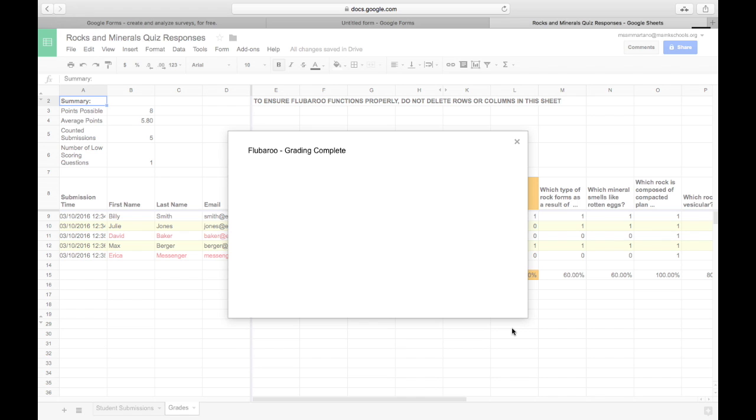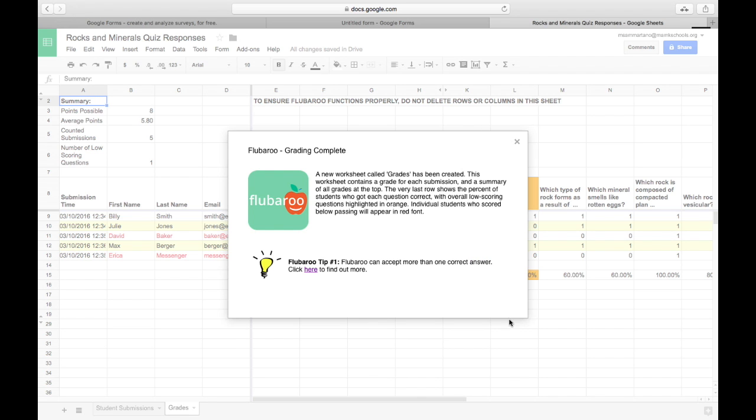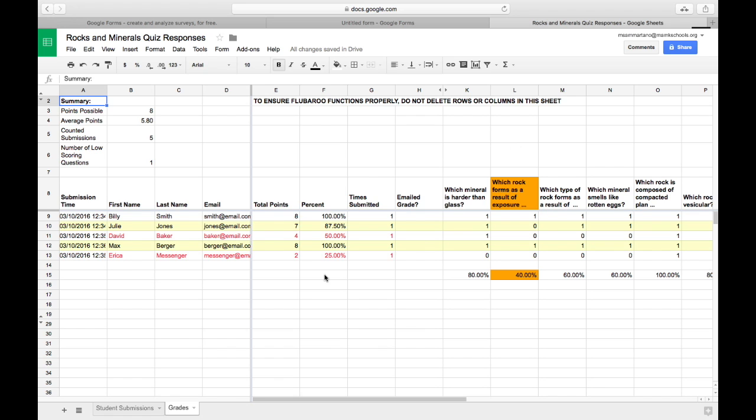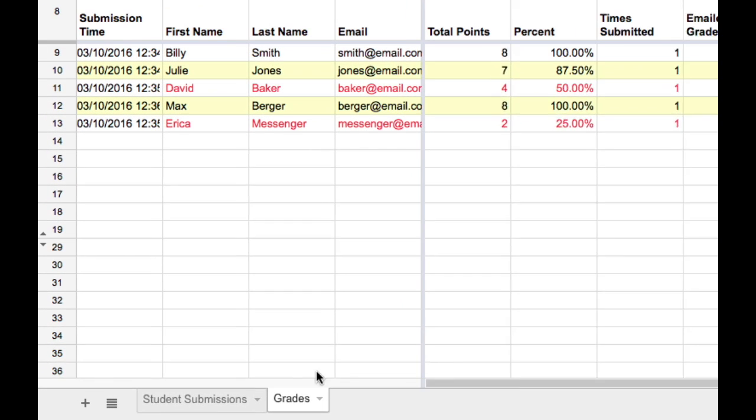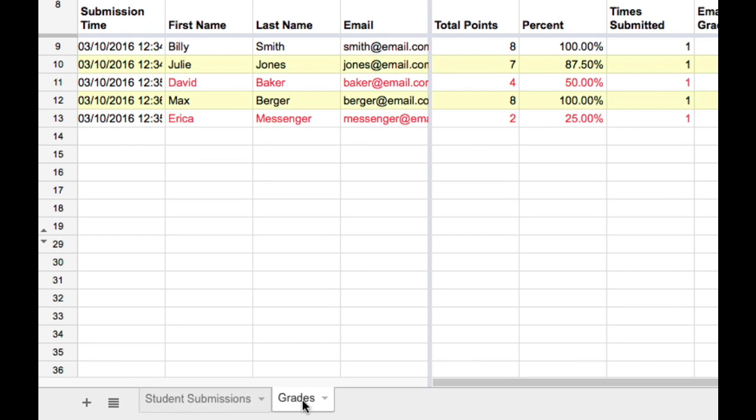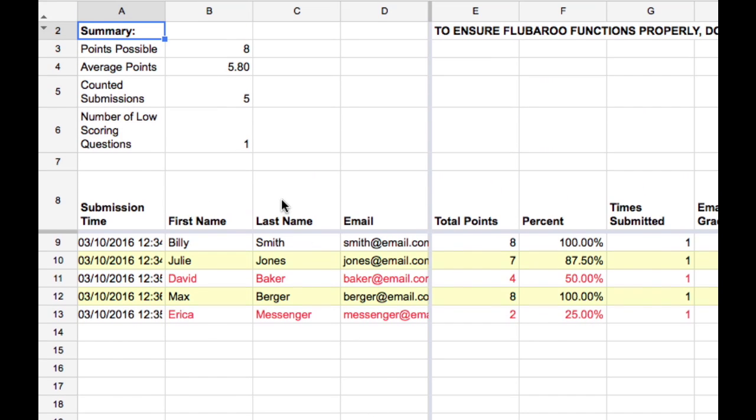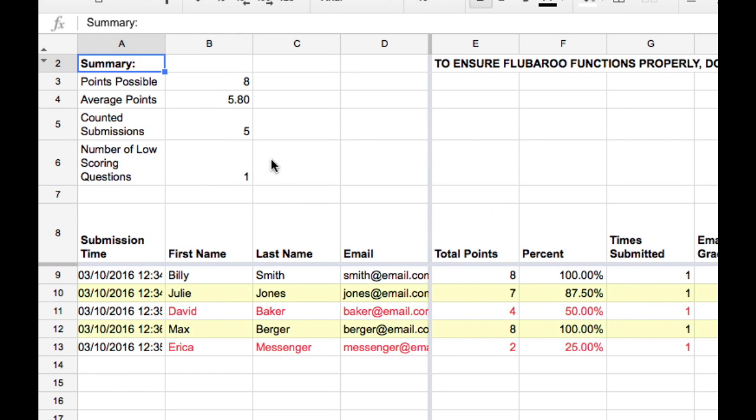Flubaroo has graded my assignment. I'm going to close this window out so we can see what we have. You'll notice Flubaroo added a new sheet to our existing spreadsheet. And this is where all the grades are. I have all sorts of grade information including the total number of points possible, the average number that the students achieved, how many submissions were counted, and how many low scoring questions there were.